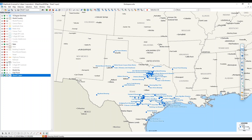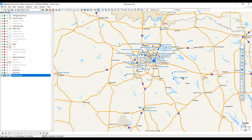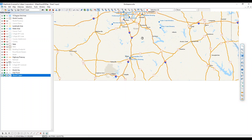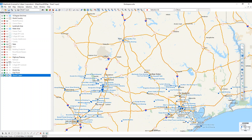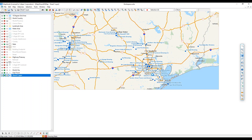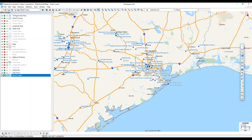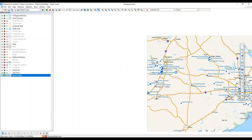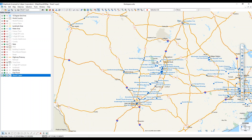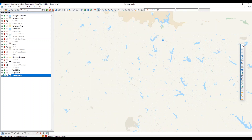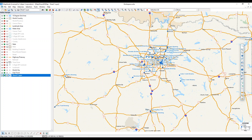To pan on the map, I can use the Pan tool, which is the little hand icon, and click and drag the map to pan to a new location. Alternatively, with any tool selected, I can click the middle mouse button or scroll wheel and drag to act like the pan tool.